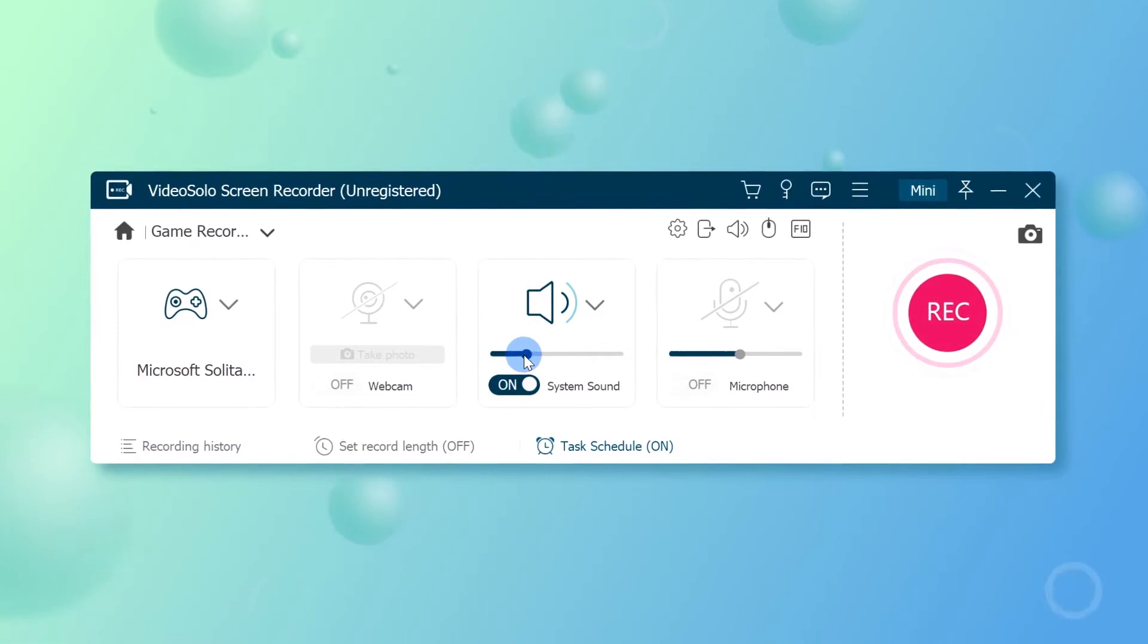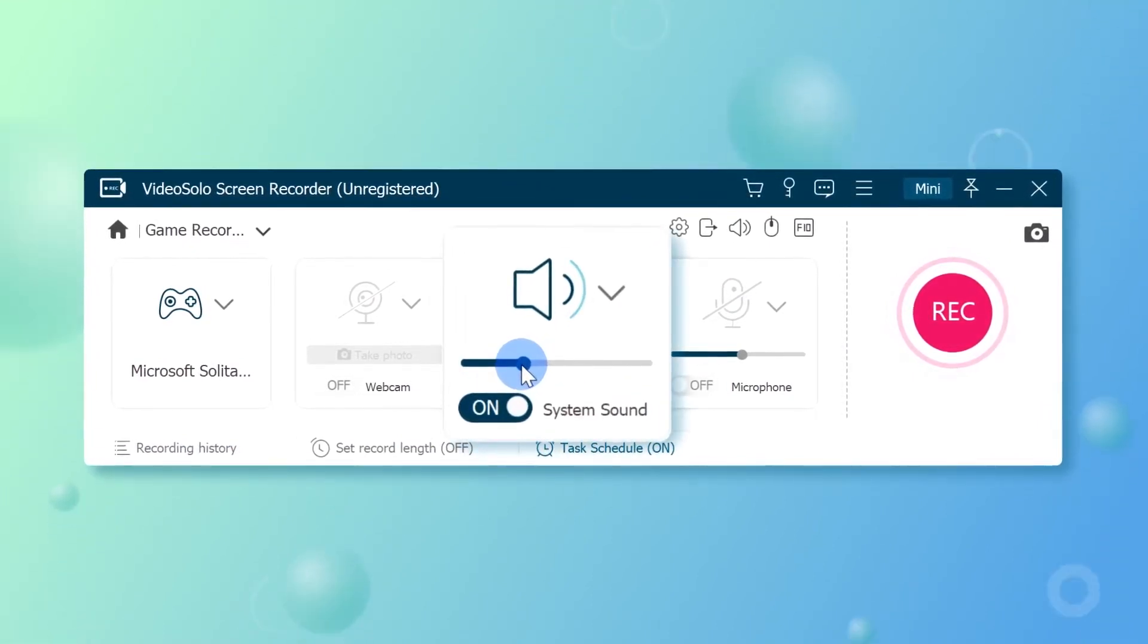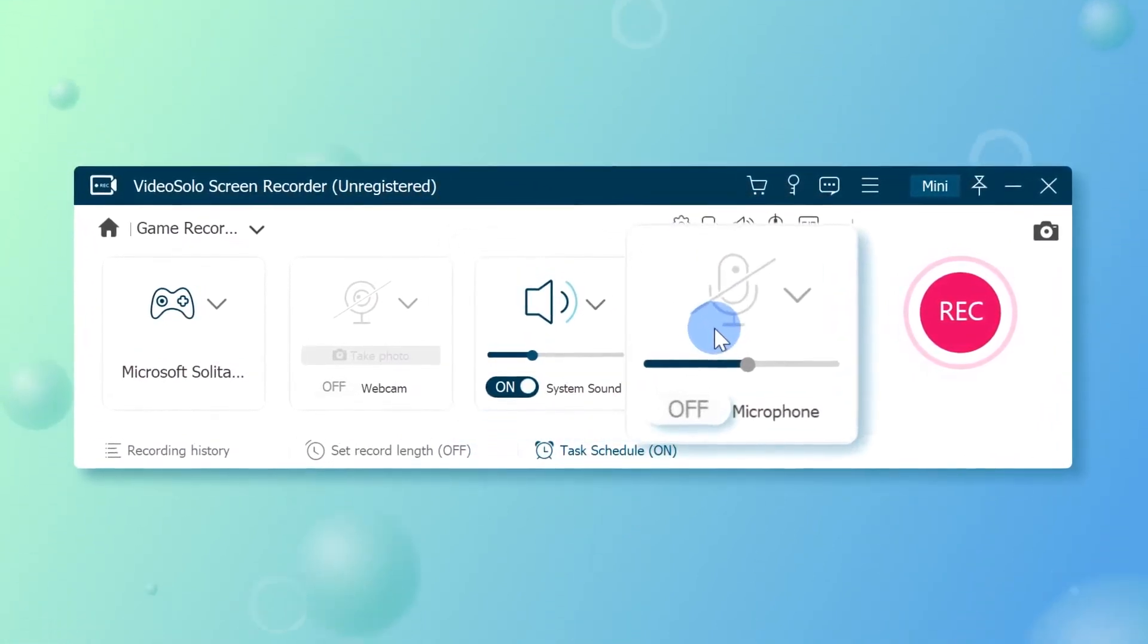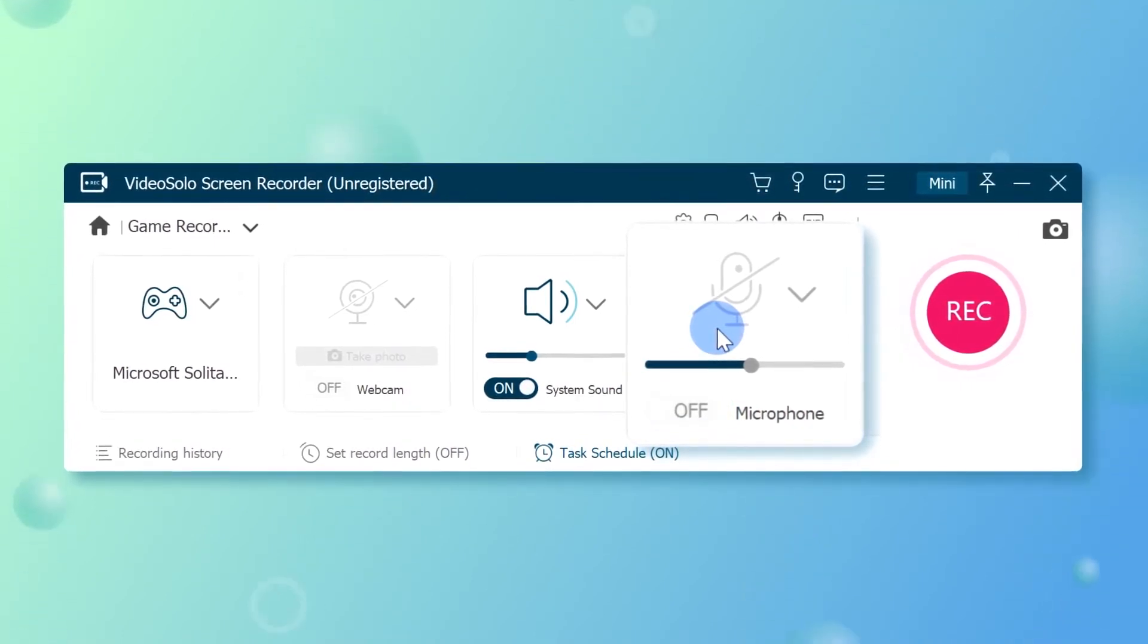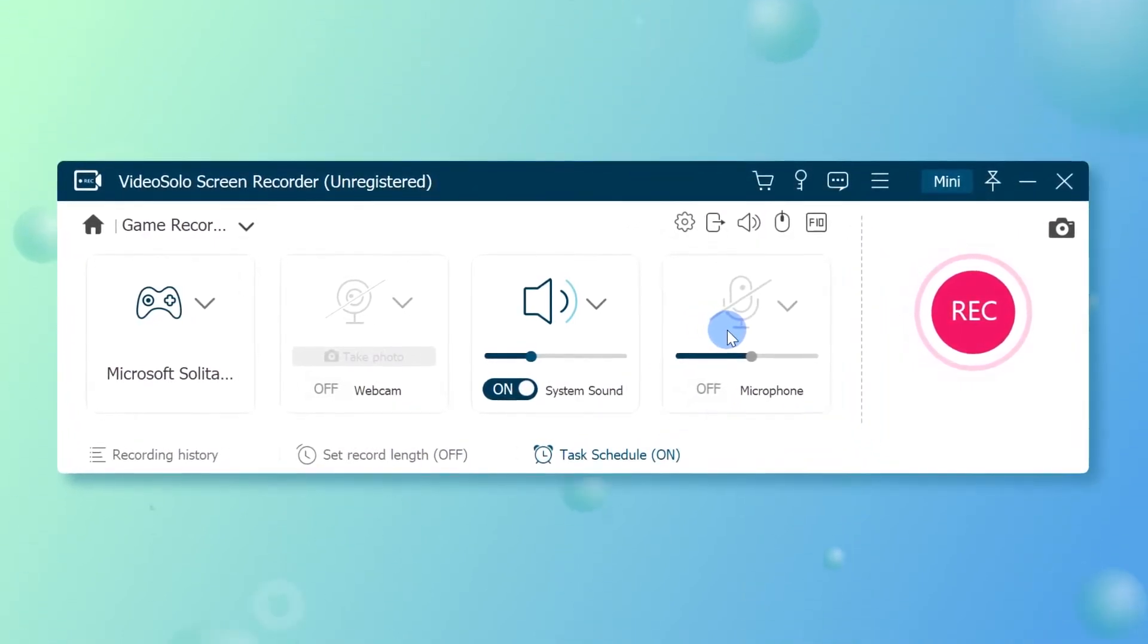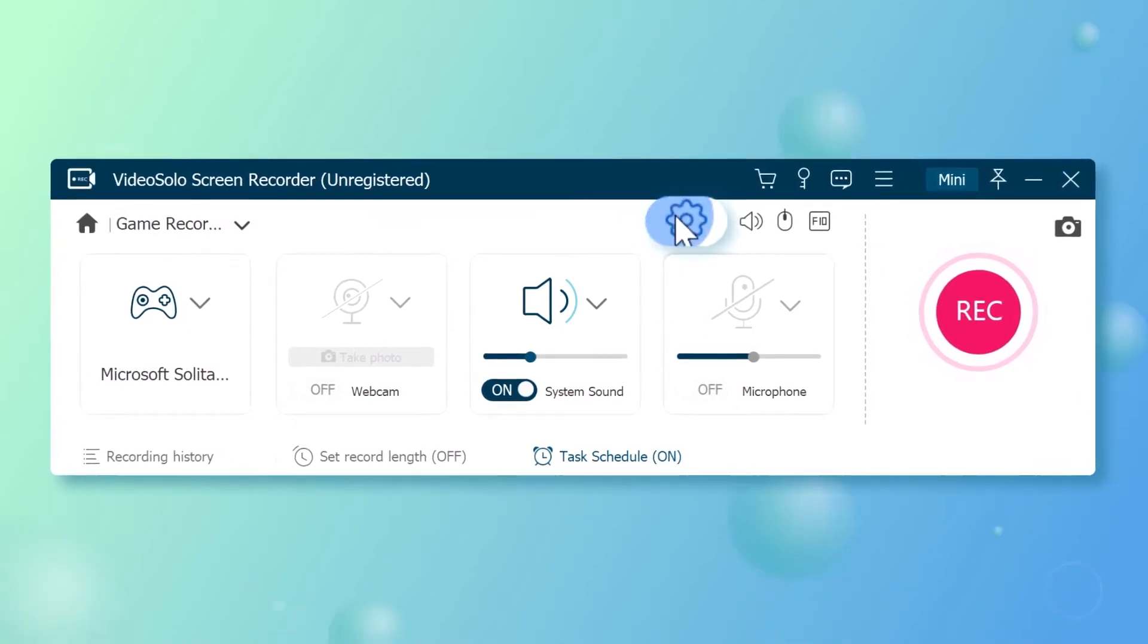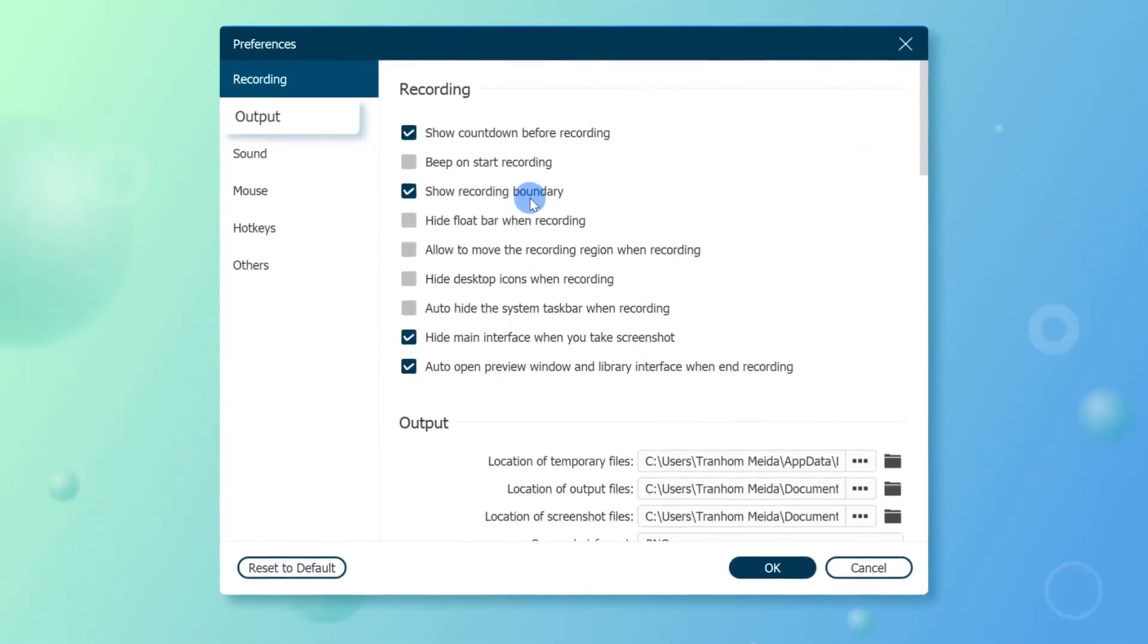Next, it's time to choose the sound source that you want to include in the recording. You can enable or disable system and microphone to decide whether to record your voice or not. To avoid lagging, you can adjust for the suitable output format and output quality.